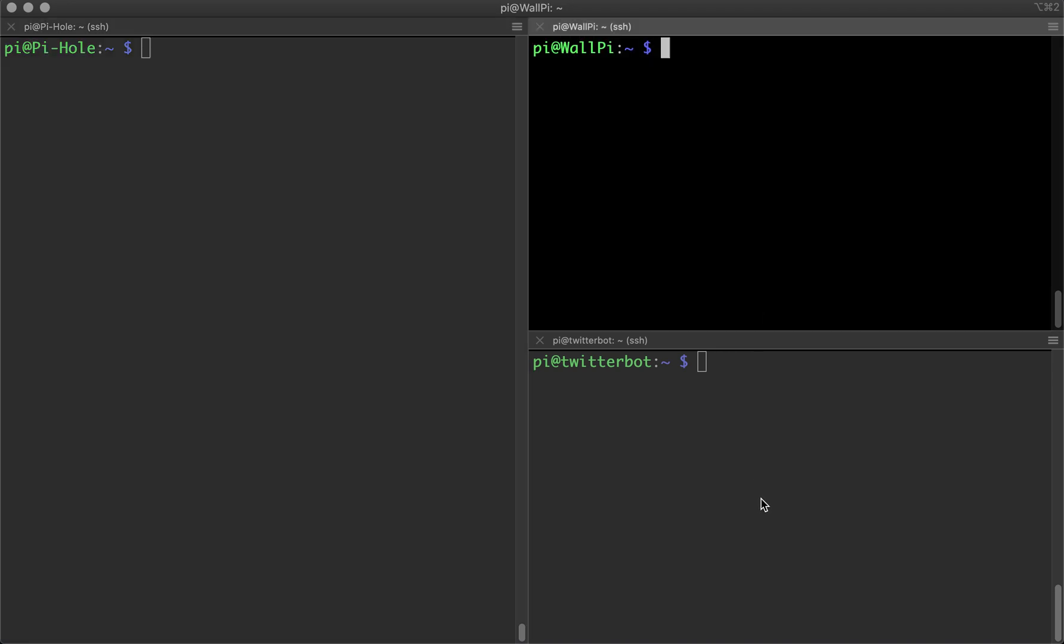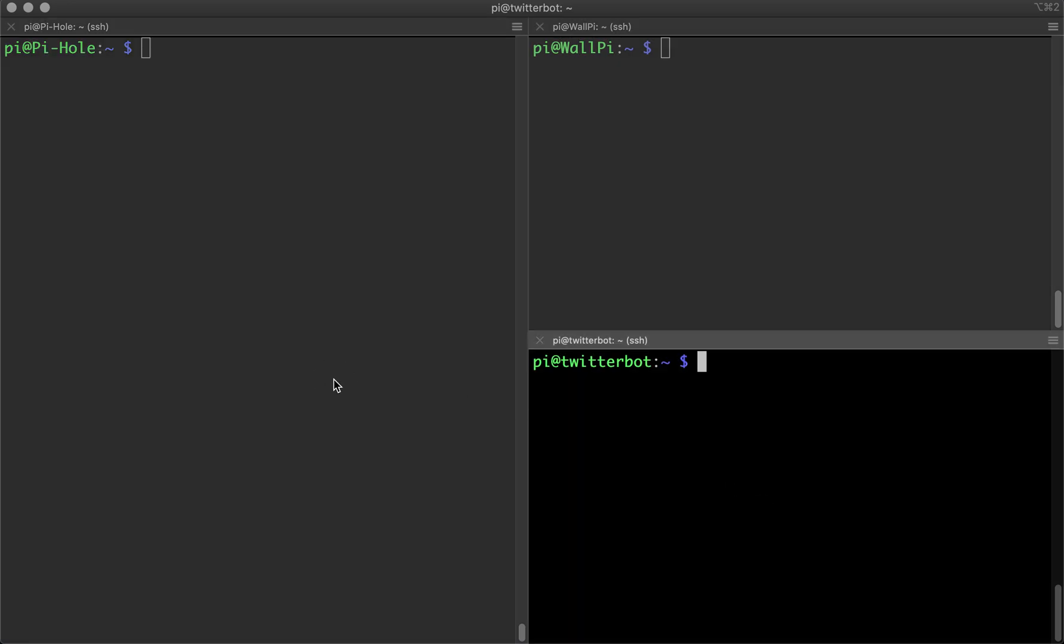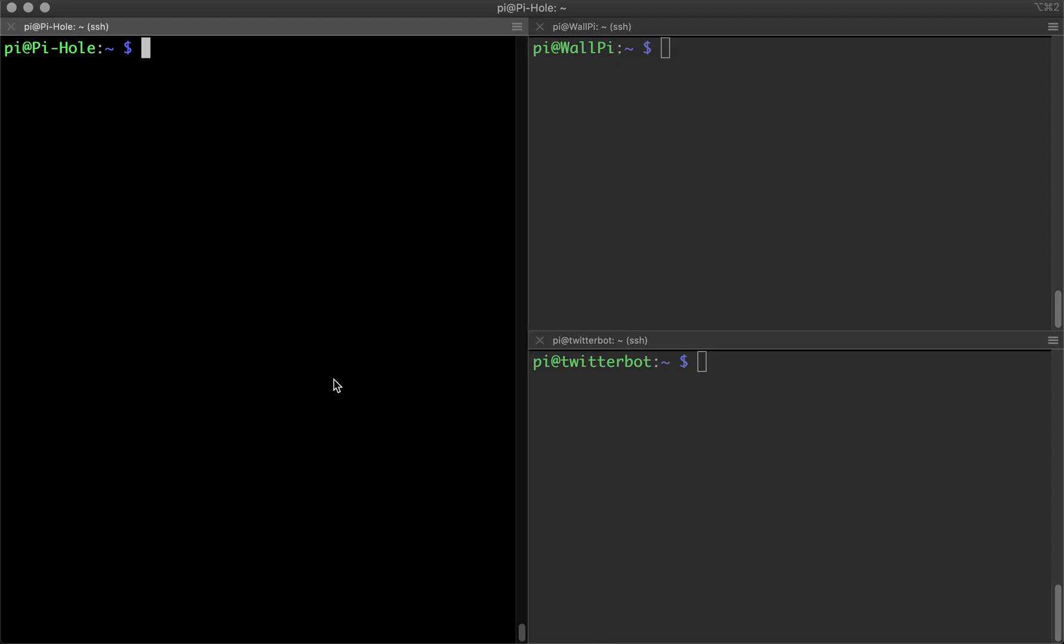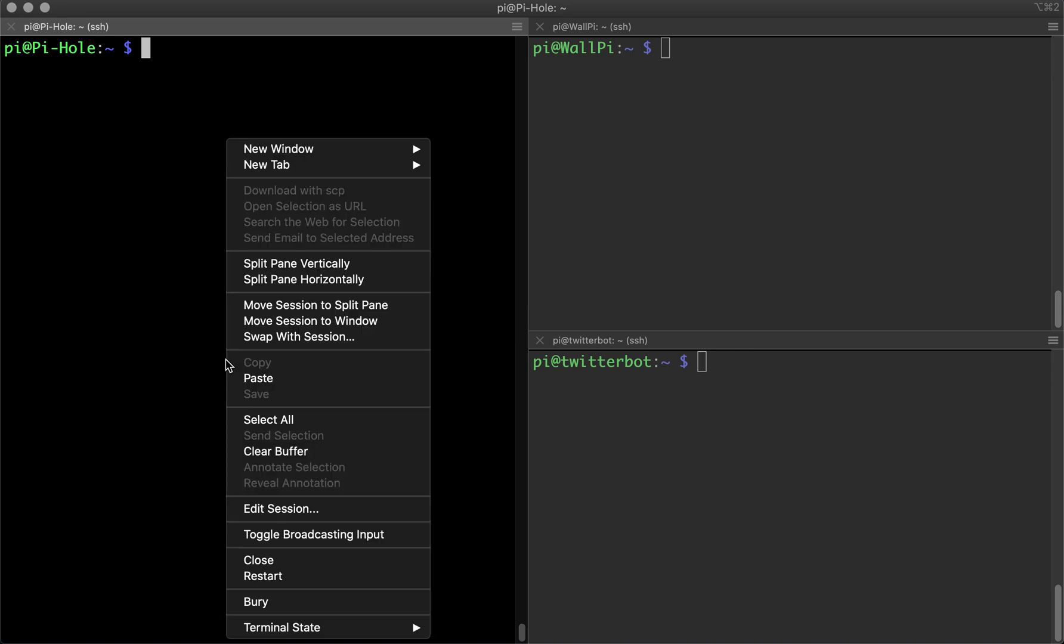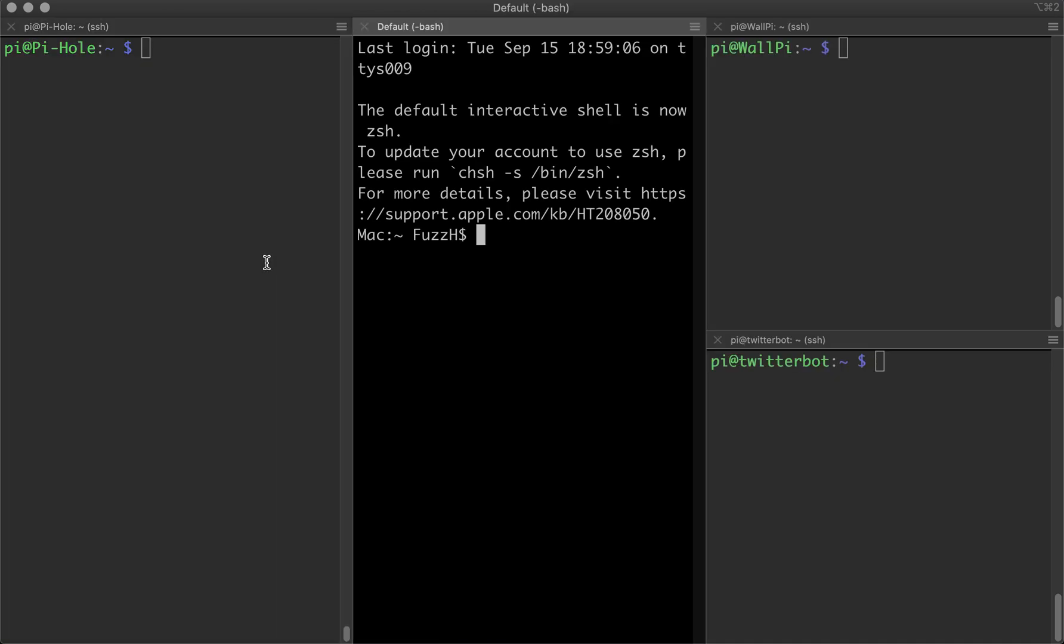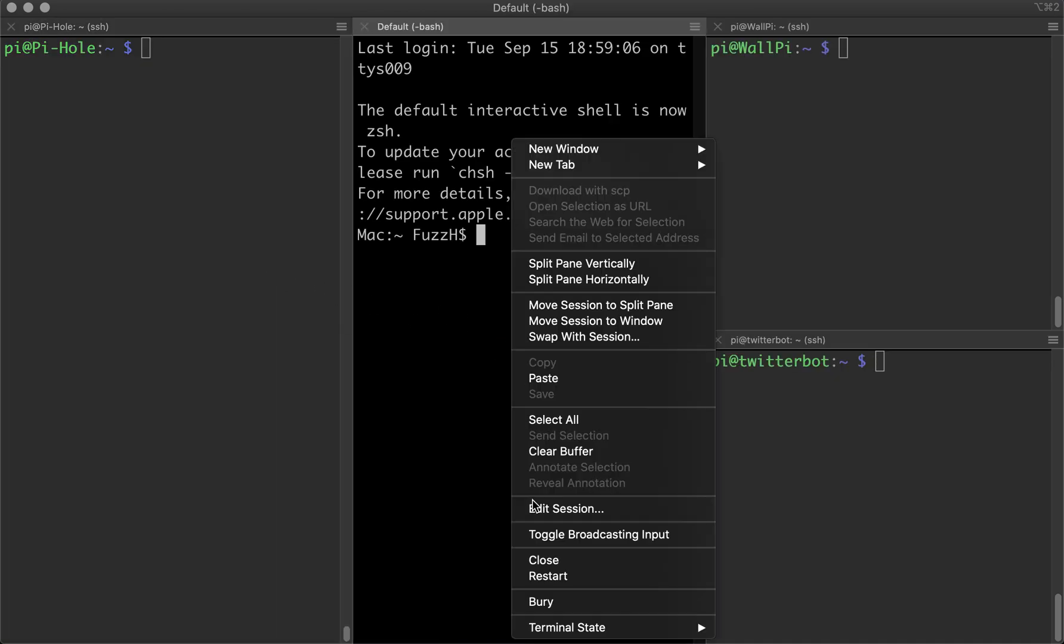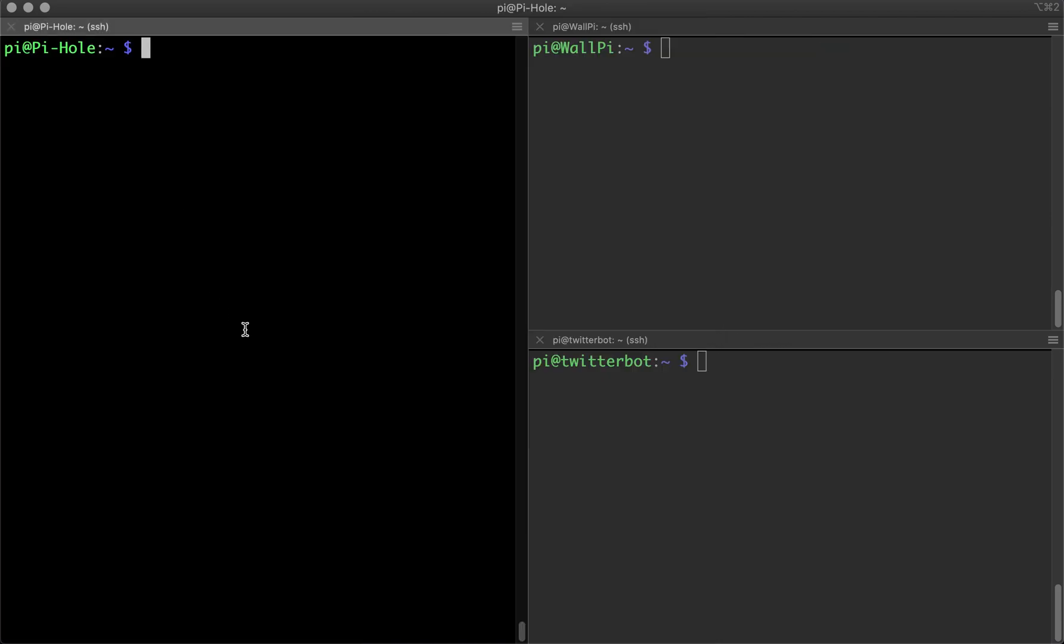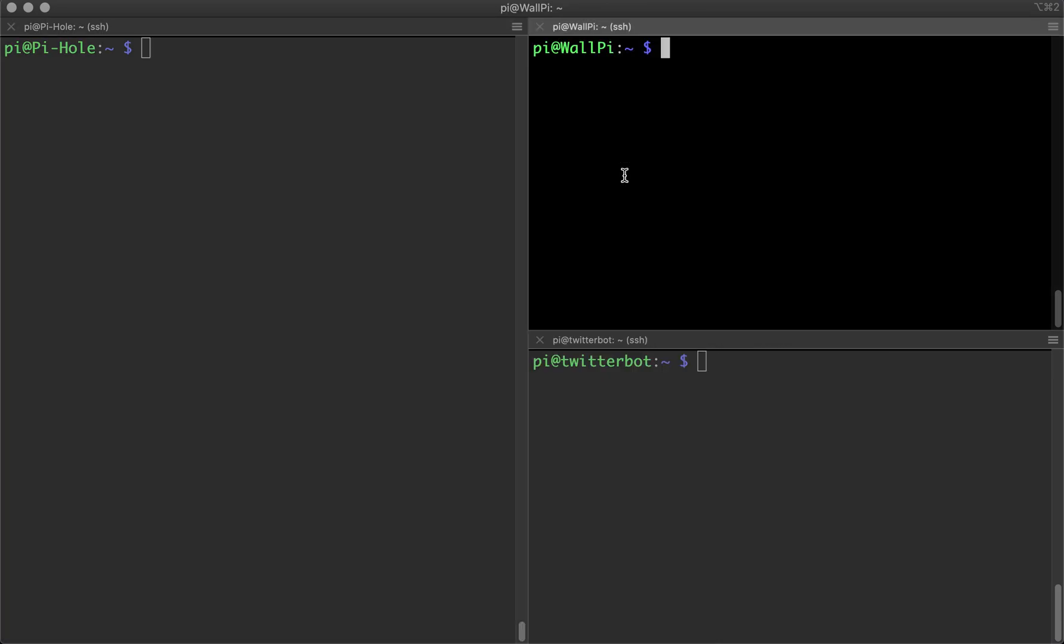I'm SSH'd into three different Pis here for the purpose of this video. Now once you have this installed and you bring it up, you can split the screen however you feel just by right clicking and clicking on this guy. So we can split it again and then we can right click and close it if you want.